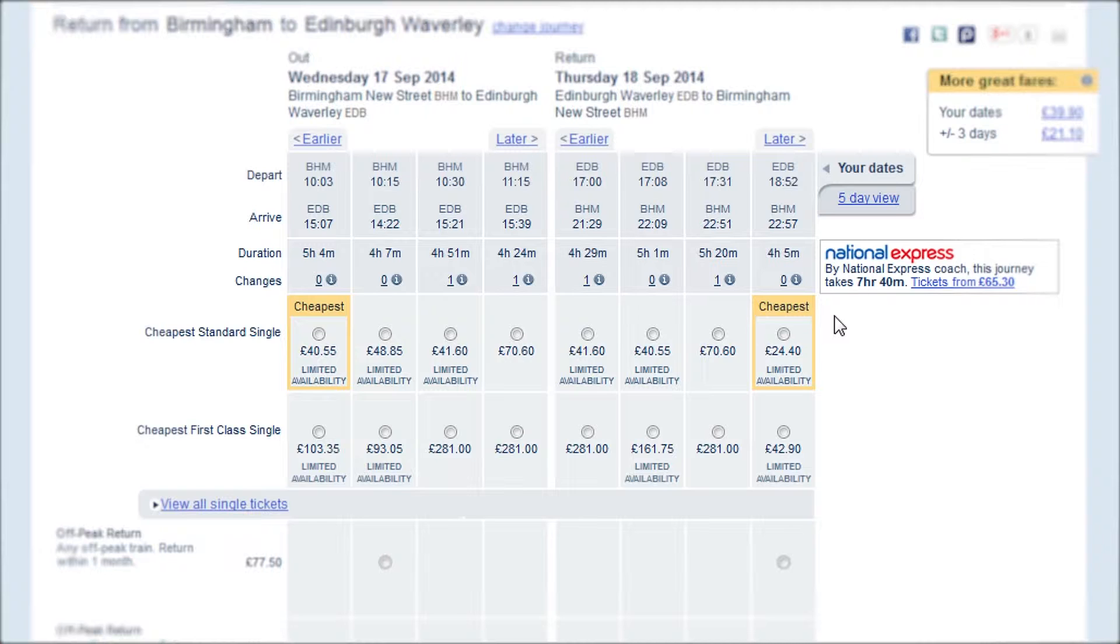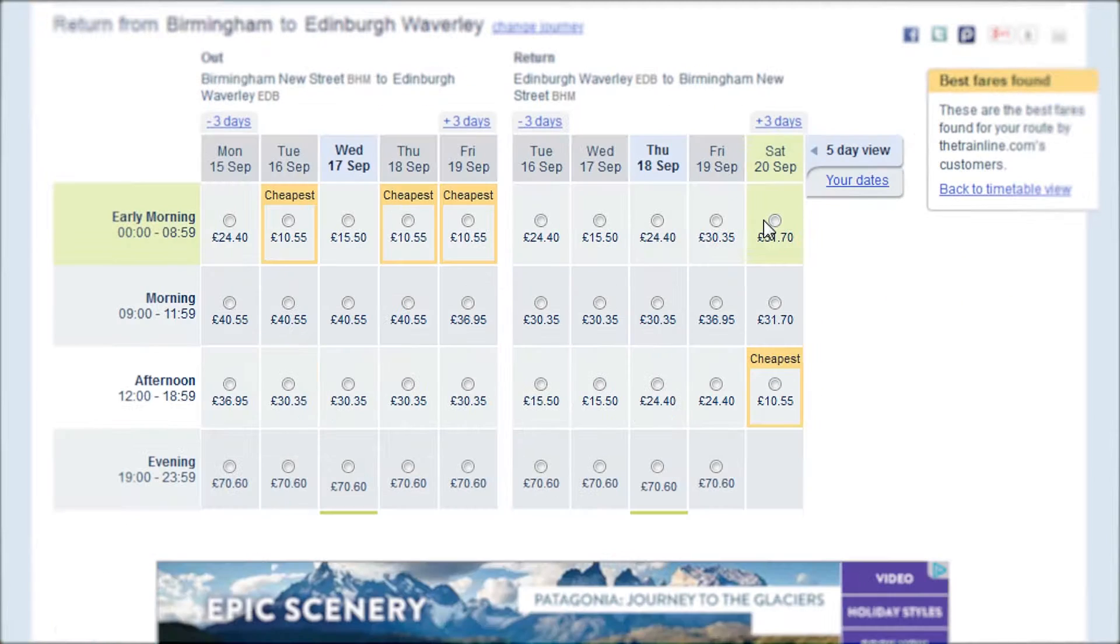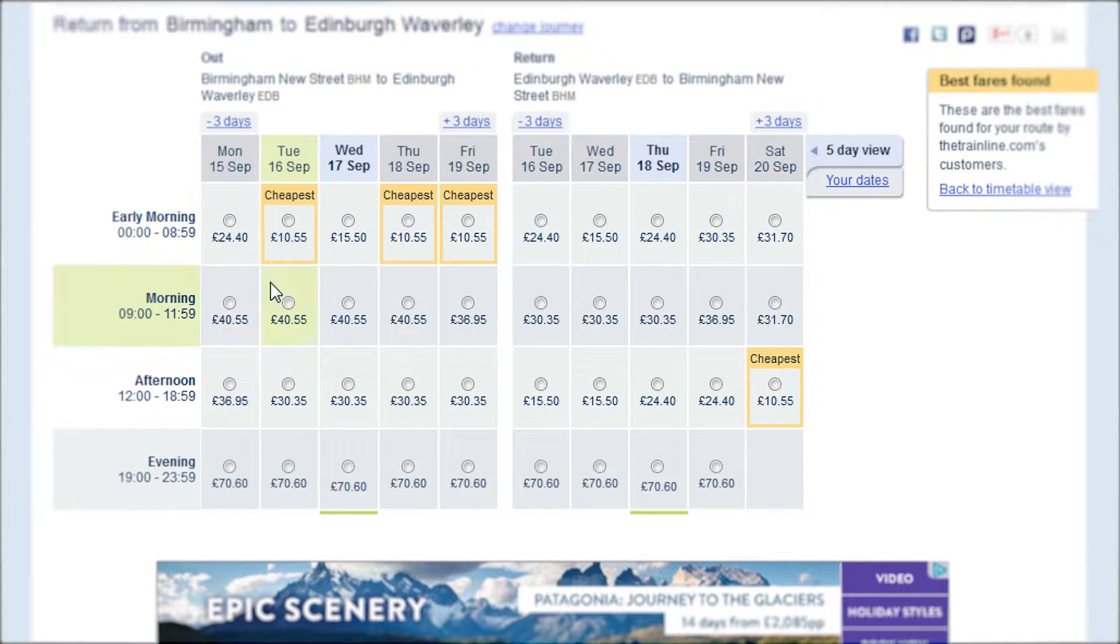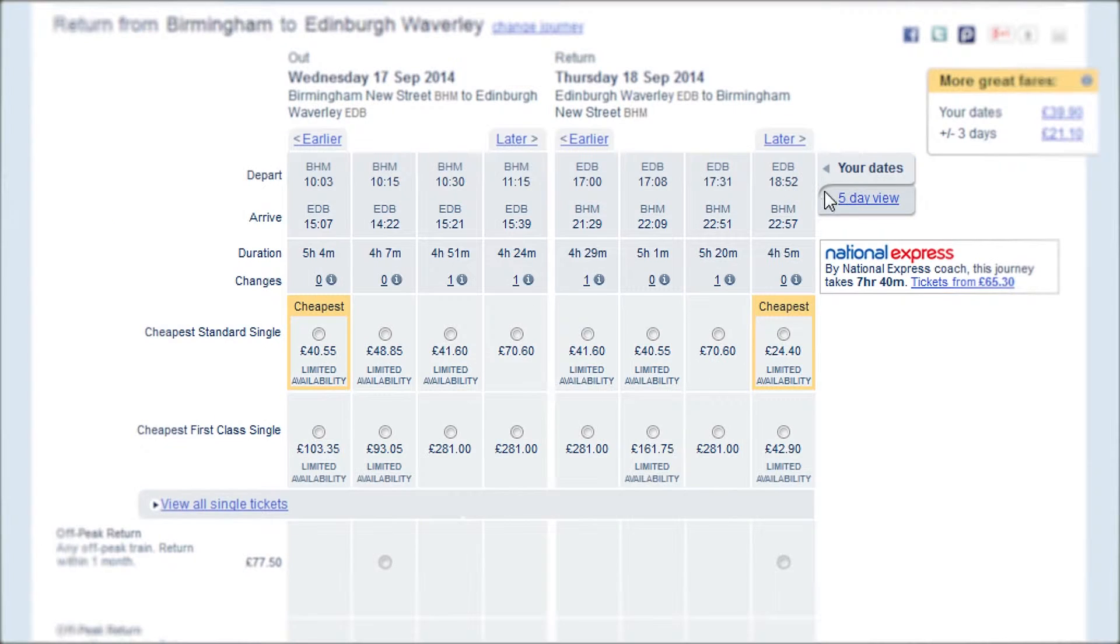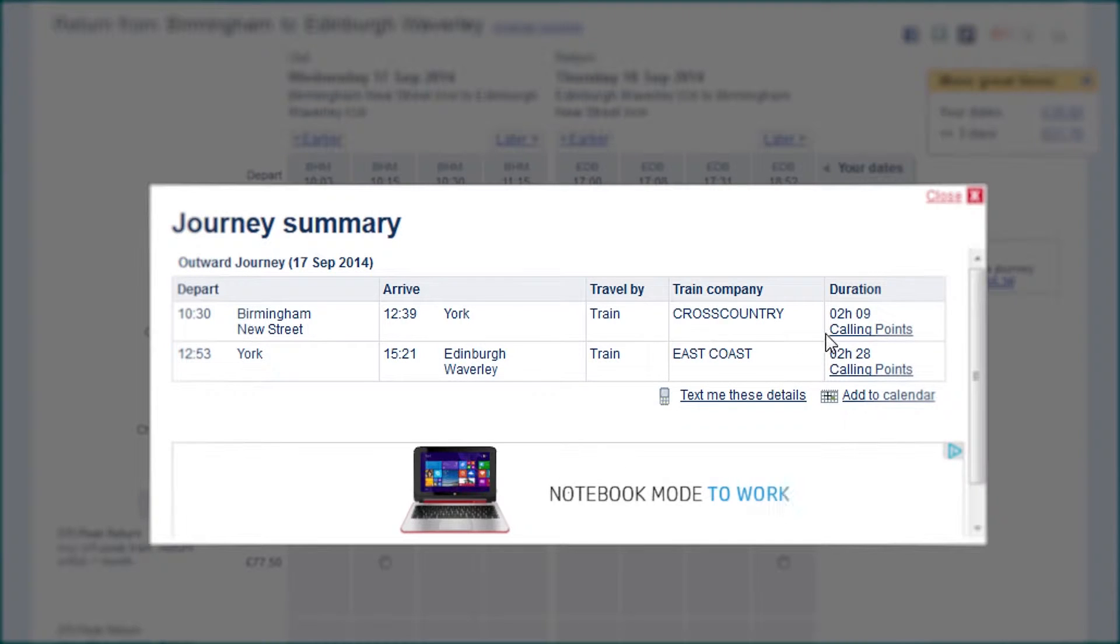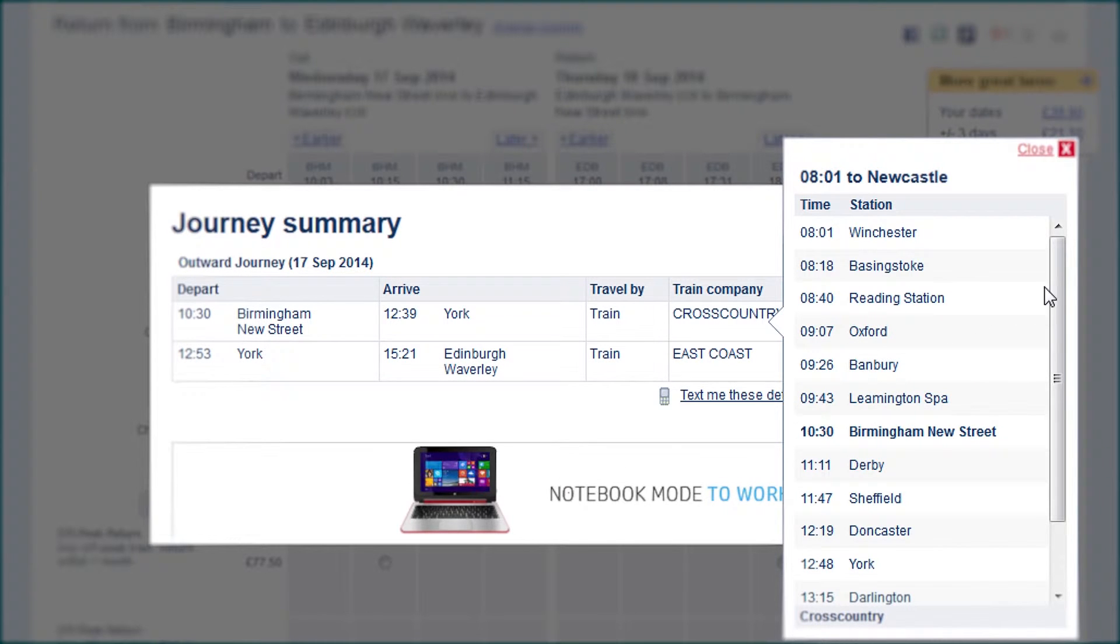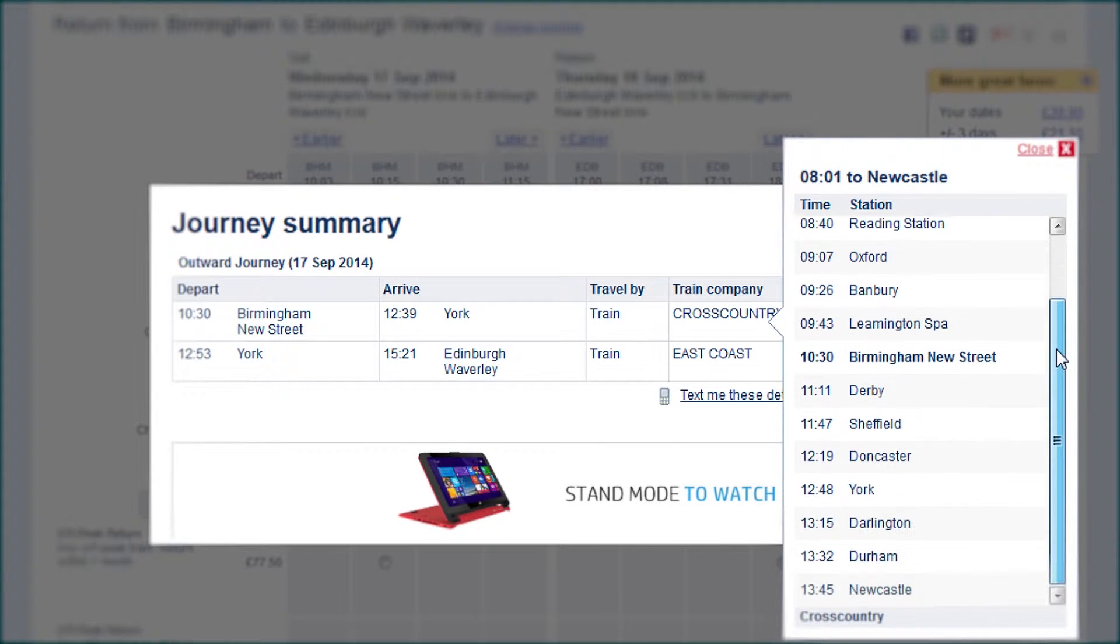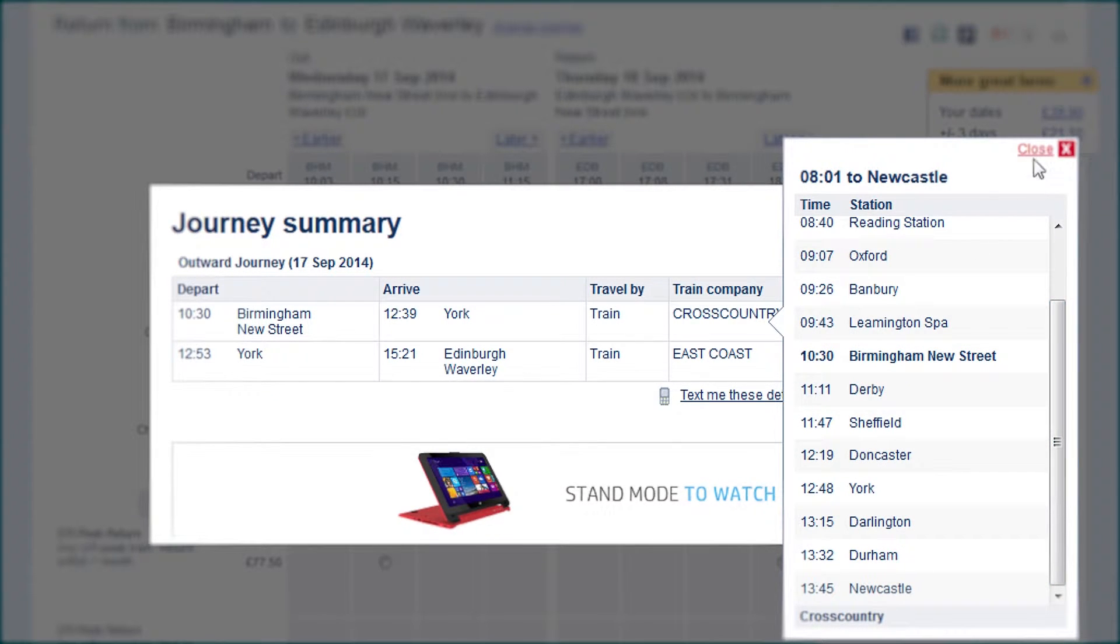If you're flexible when you travel, a five-day view compares the cheapest available fares across those days. The journey summary shows you all the additional information you may need to make your decision.